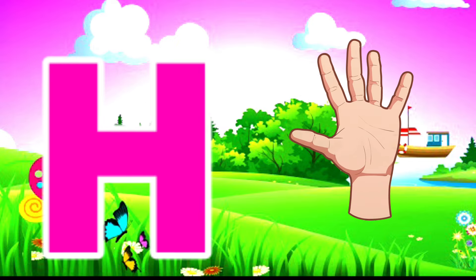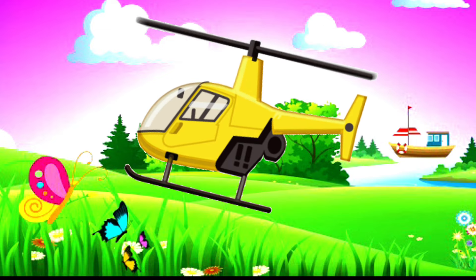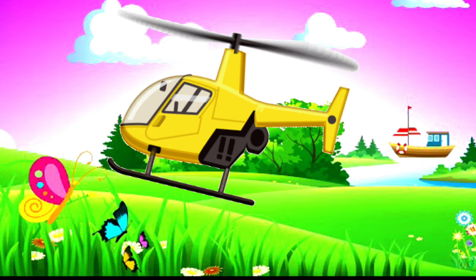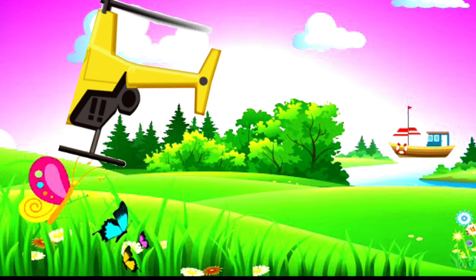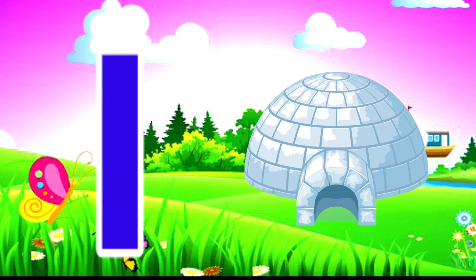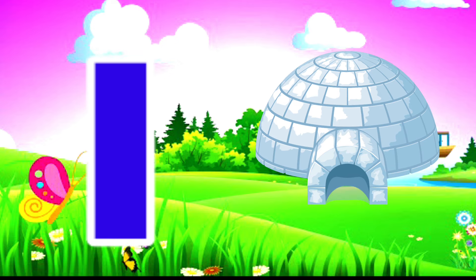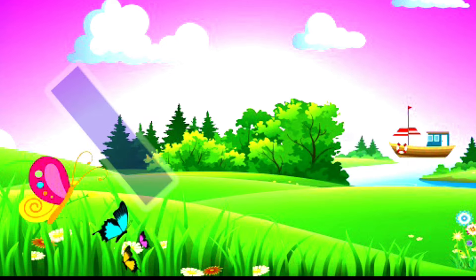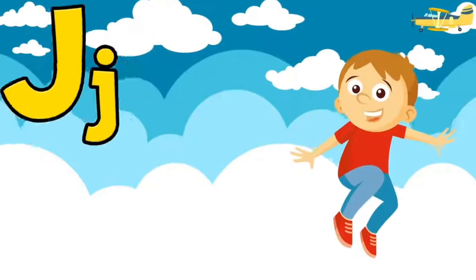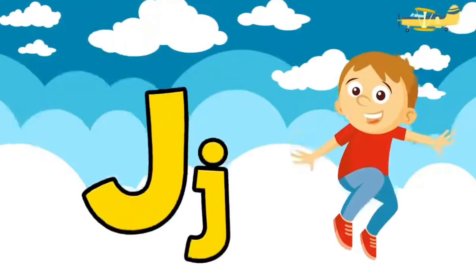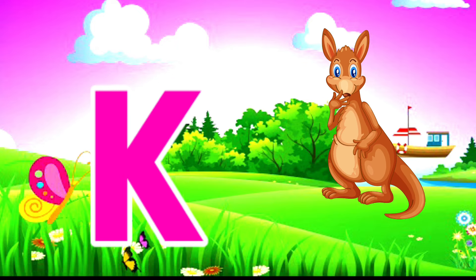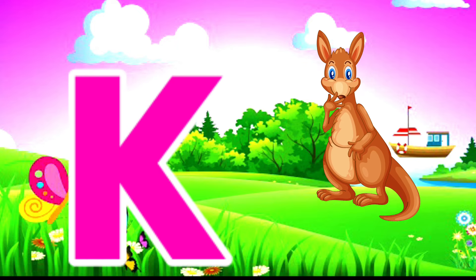I is for Igloo. I-I-Igloo. J is for Jump. J-J-Jump. K is for Kangaroo.